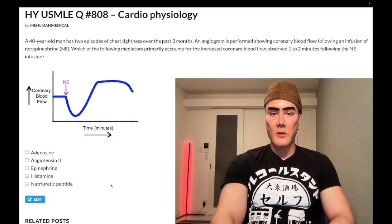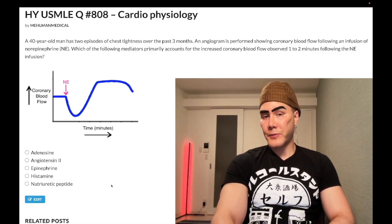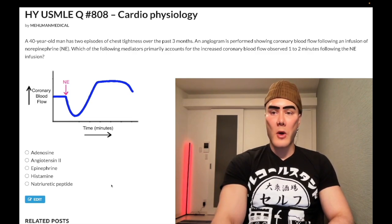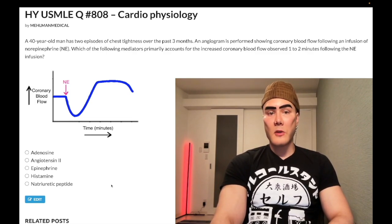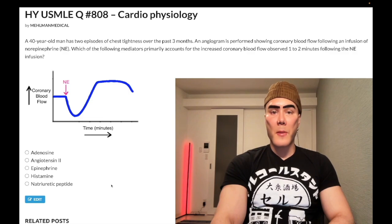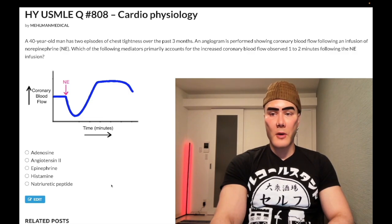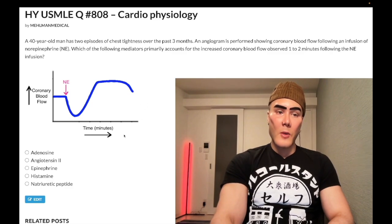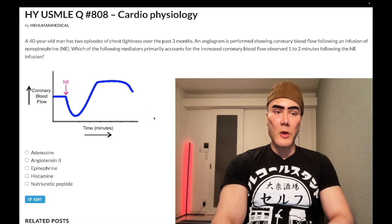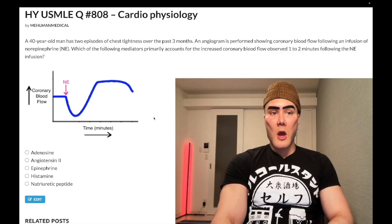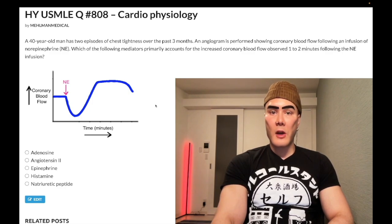40-year-old man, two episodes of chest tightness for the past three months. An angiogram is performed showing coronary blood flow following infusion of norepinephrine. The question wants to know which of the following mediators primarily accounts for the increased coronary blood flow observed one or two minutes following the NE infusion. We have a seemingly weird graph here. If you think this is weird or nitpicky, don't take it up with me — take it up with the USMLE exam. A nearly identical question shows up on the offline form.